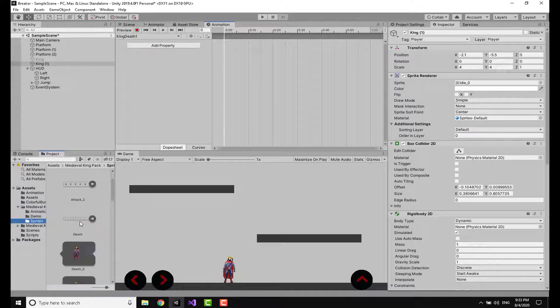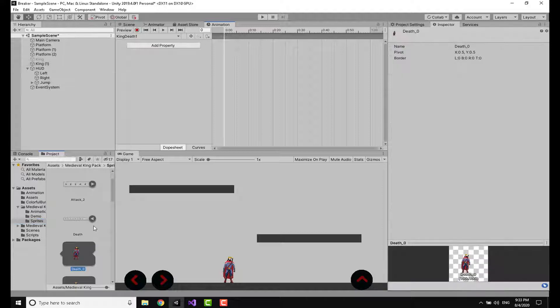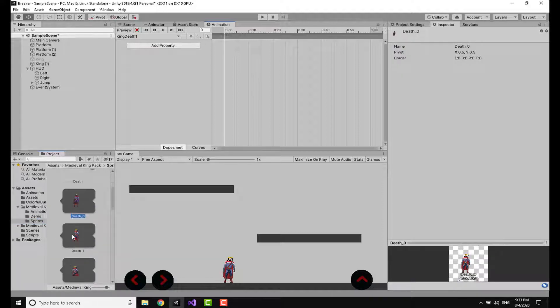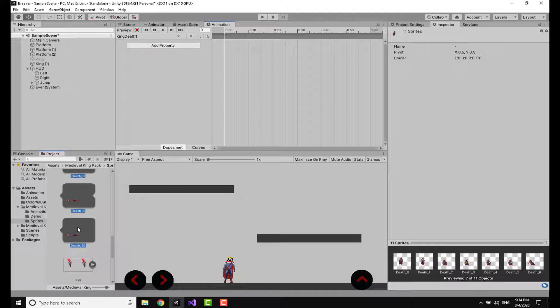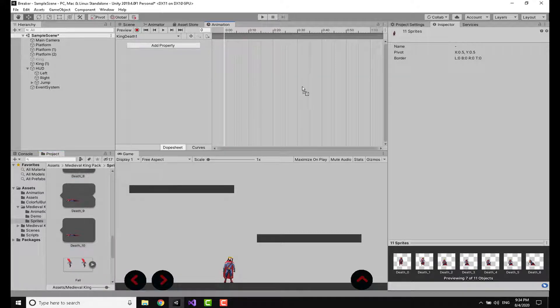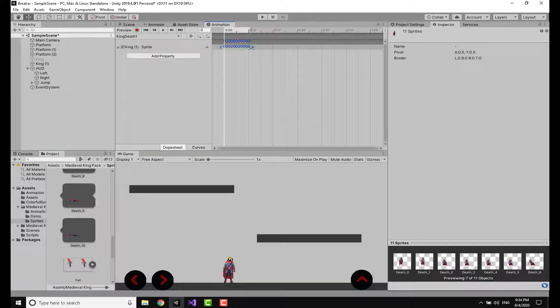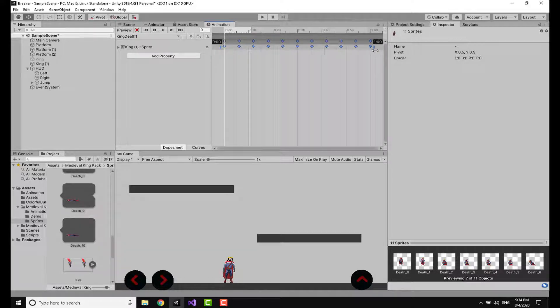Now going to the sprites, I'm going to select the first one of the death sprites and clicking Shift and selecting the last one, then I'm going to drag and drop them here. I'm going to spread this to reach the one minute mark.